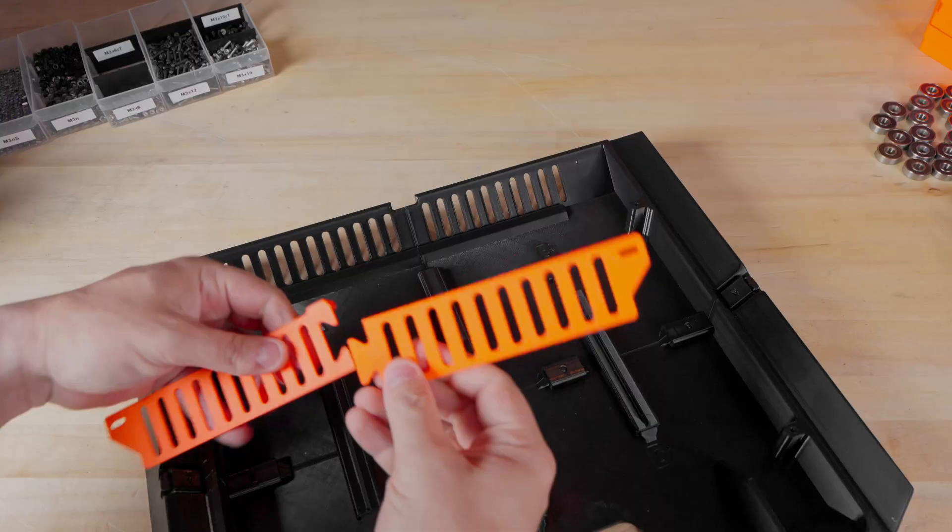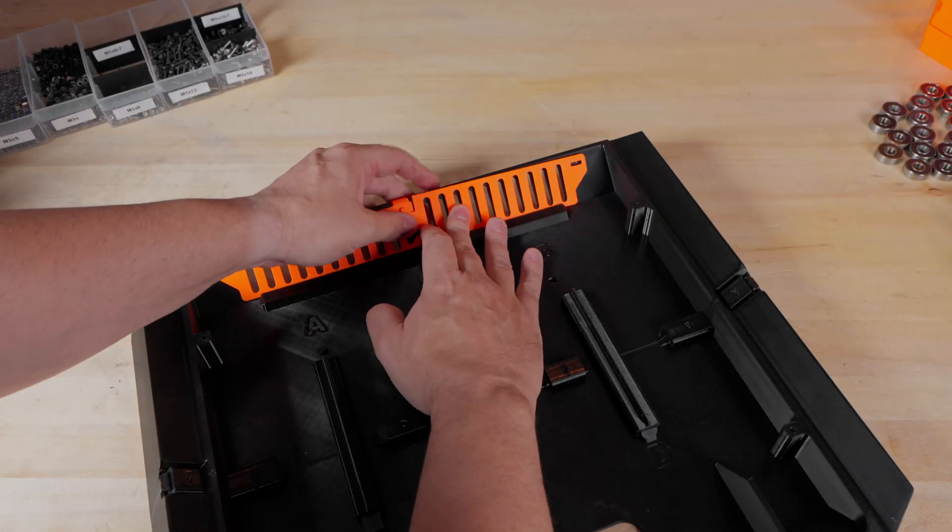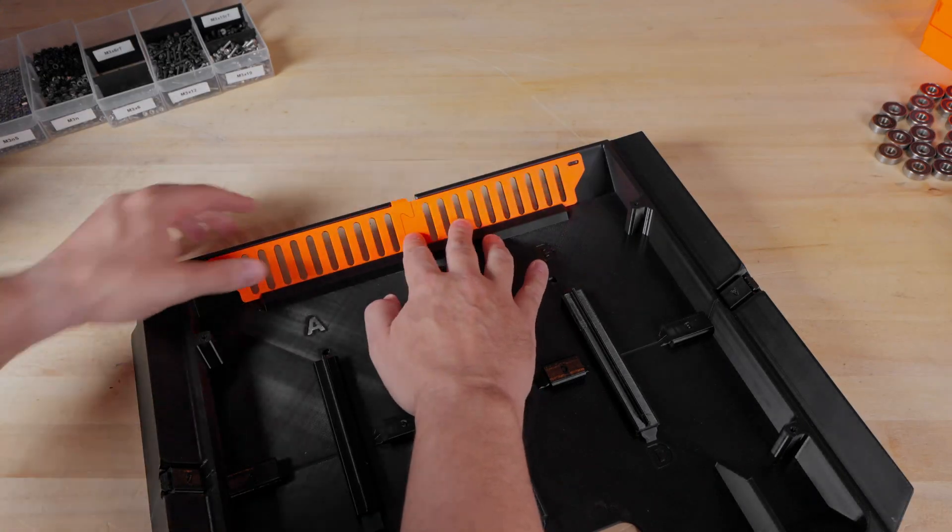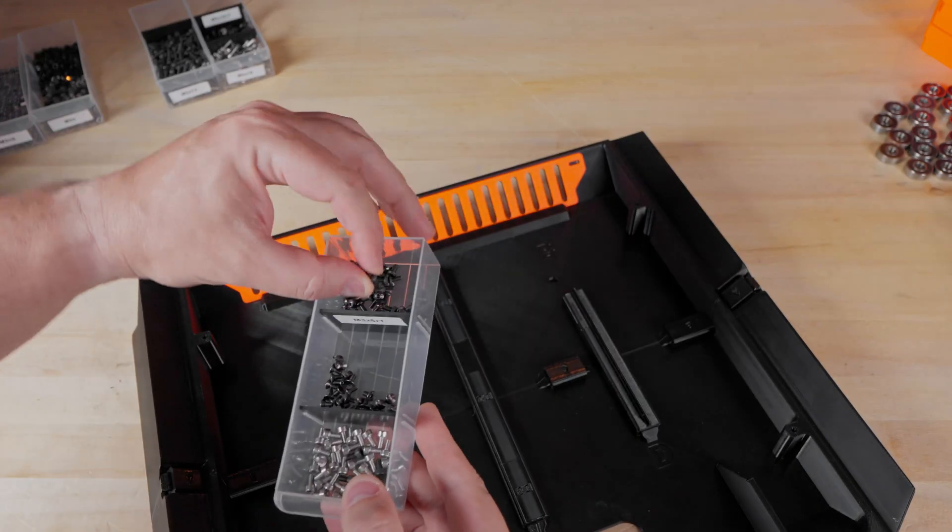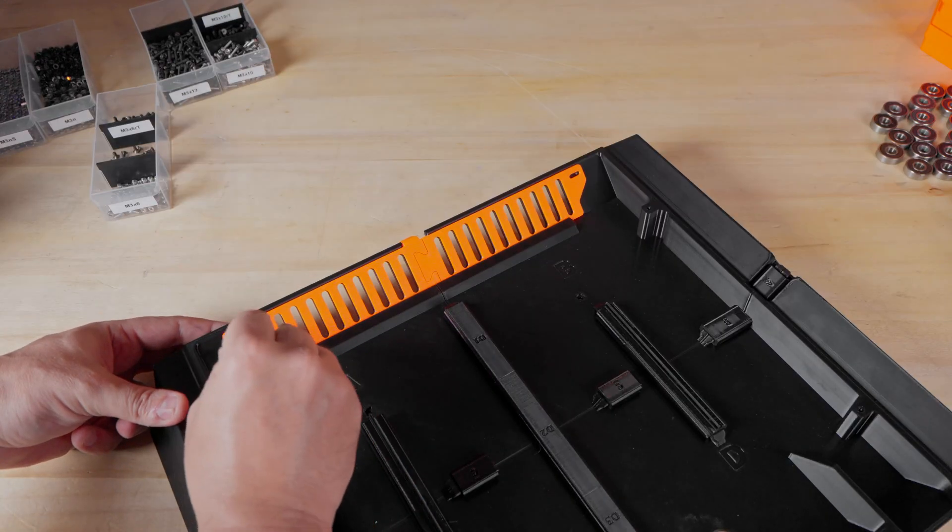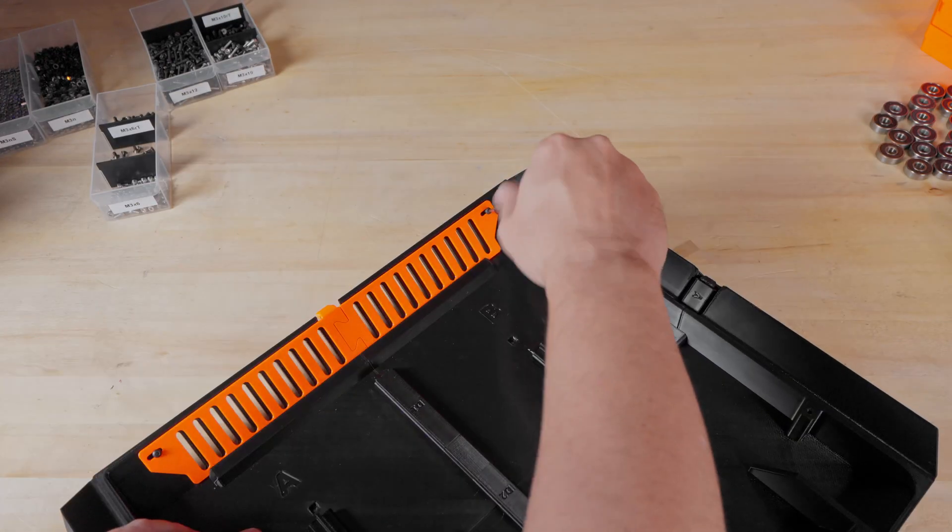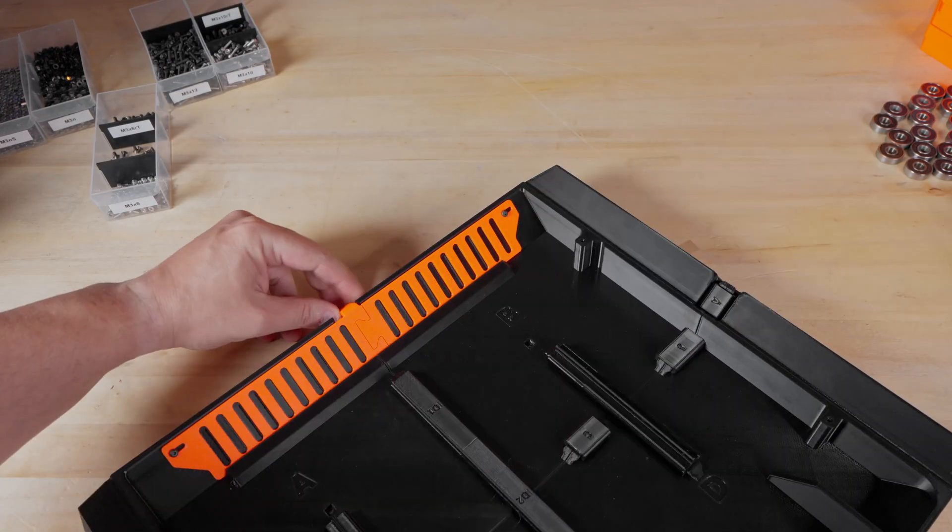Once the top cover is done, it is time for the vent cover. This goes in quite easy, requires two screws. The important thing here is to not over tighten the screws in order to allow the vent cover to slide from open to close.